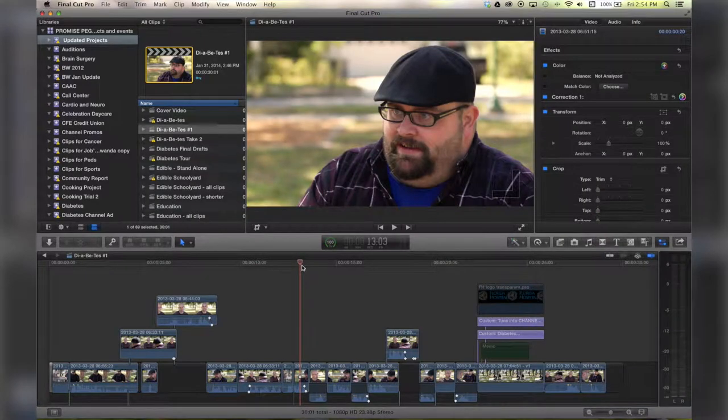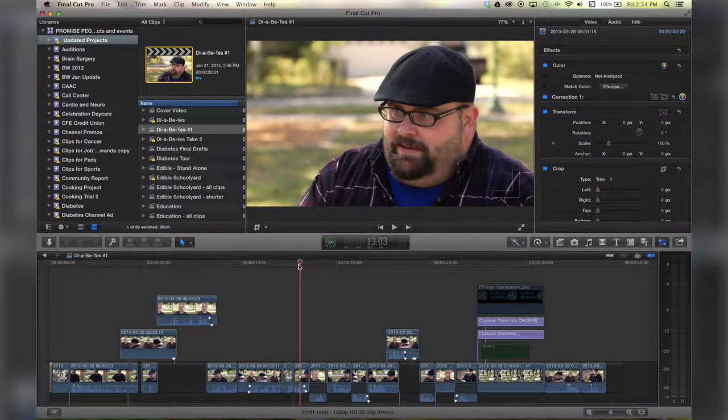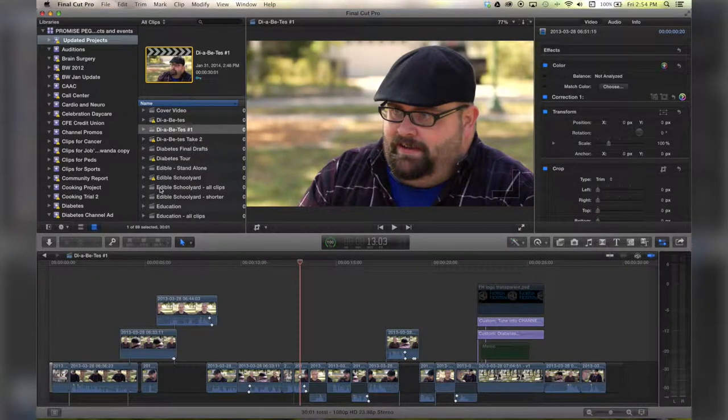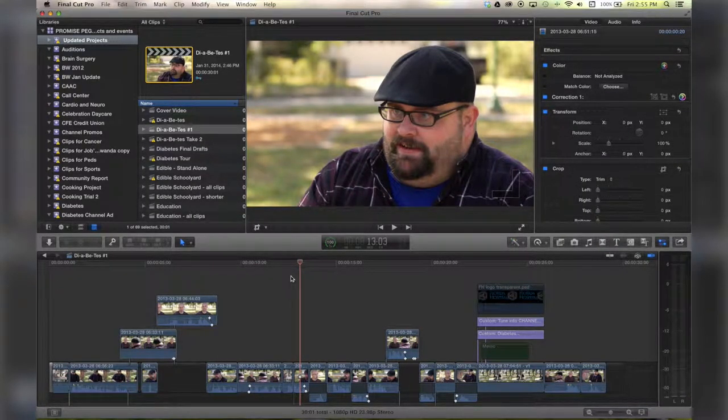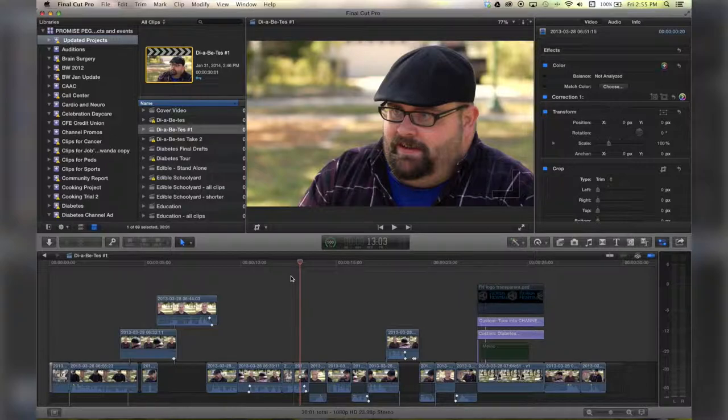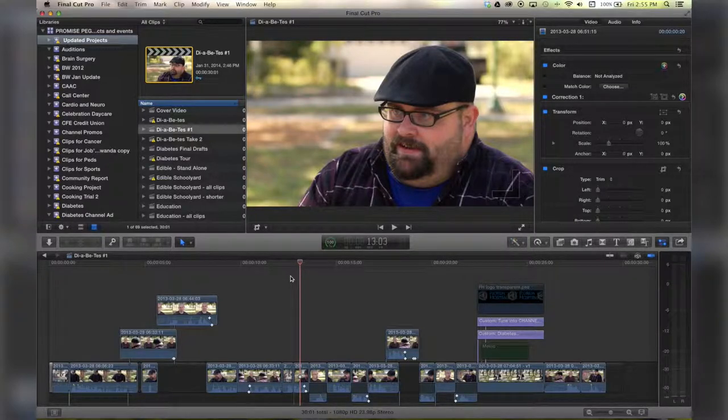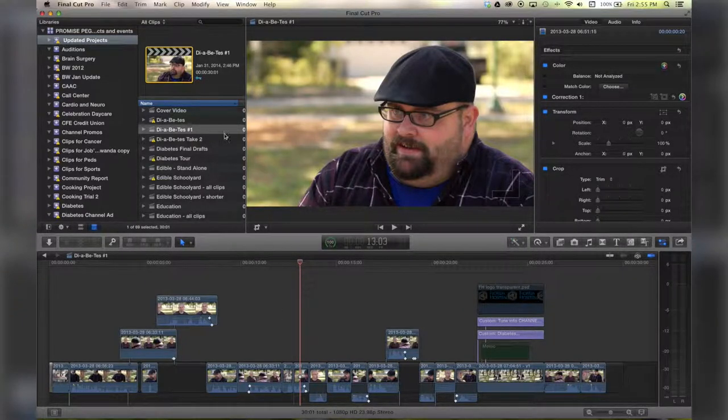Hello there, this is Stanley with QuickTipKing.com and in this tutorial we're going to talk about the very basics of exporting your file. Alright, I've got my timeline open.